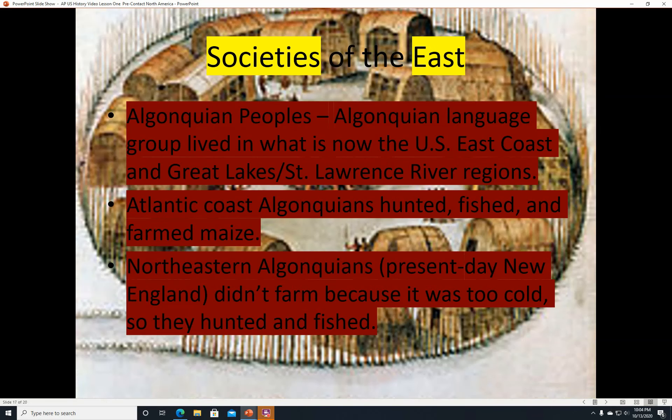Societies of the East. The Algonquian peoples lived in what is now the U.S. East Coast and the Great Lakes and St. Lawrence River regions. Atlantic Coast Algonquians hunted, fished, and farmed maize. Northeastern Algonquians, those who lived in present-day New England, didn't farm because it was too cold, so they hunted and fished. They also lived in longhouses.